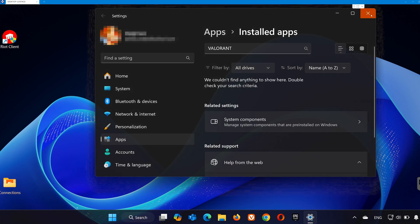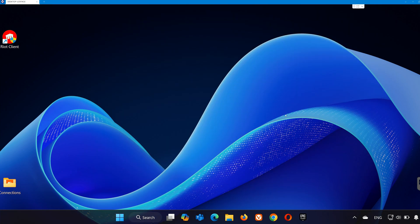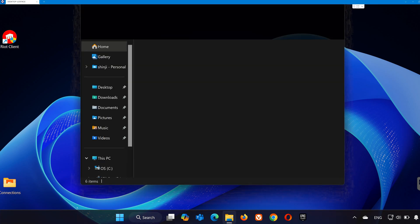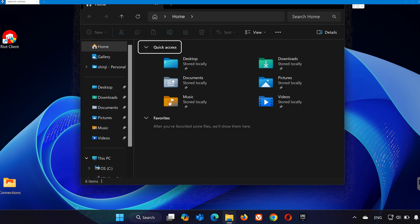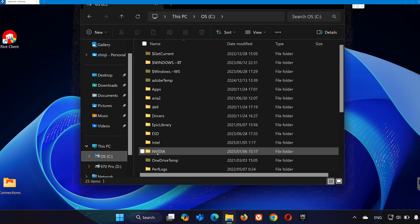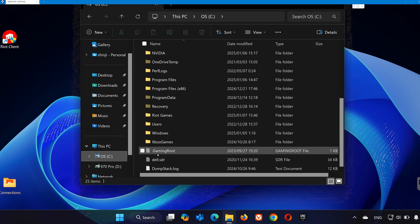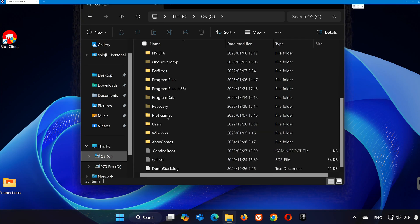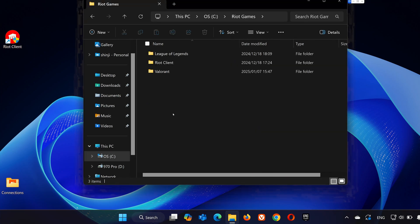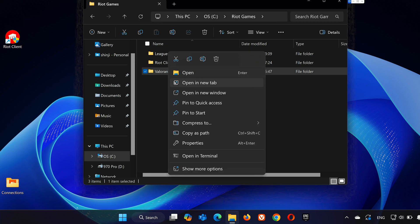Step 3. Delete Leftover Files. To ensure everything is completely removed, let's delete leftover files. Open File Explorer and navigate to the folder where Riot Games was installed. For most people, this is in the local disk C under Riot Games. Locate the Valorant folder, right-click it, and select Delete.